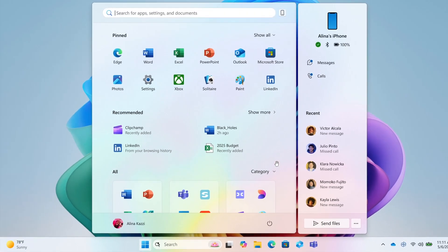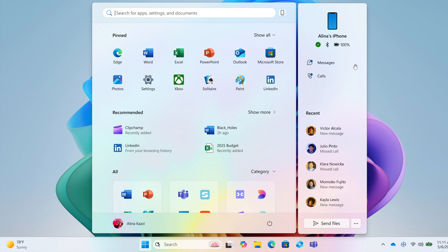Here on the right, we get the phone link companion which shows an overview of your smartphone including current battery level and connection status, along with recent photos and messages.